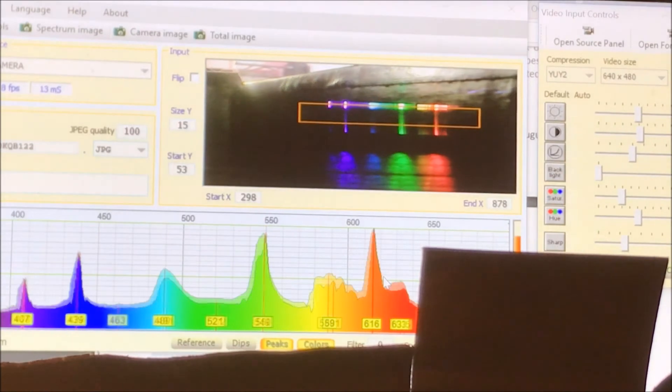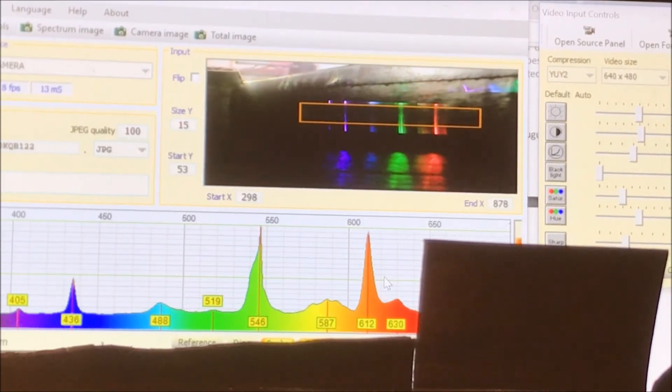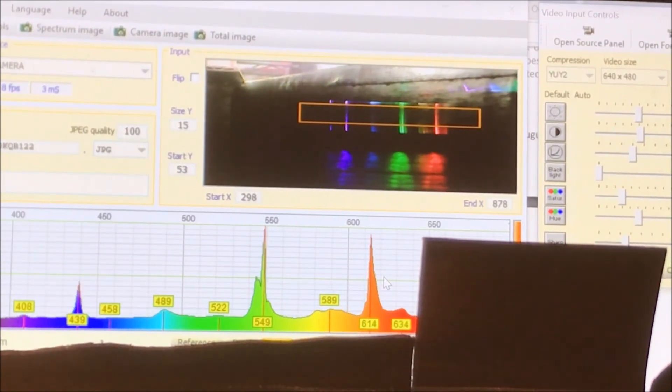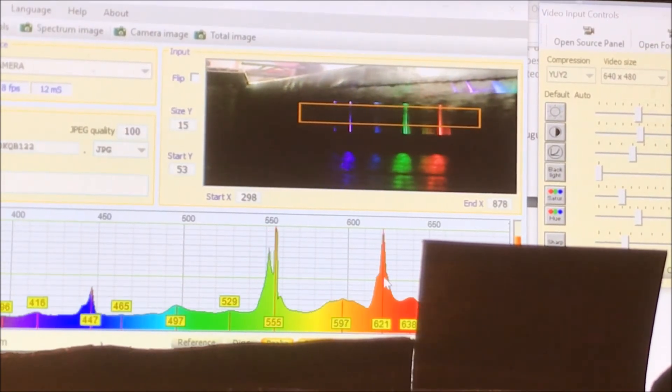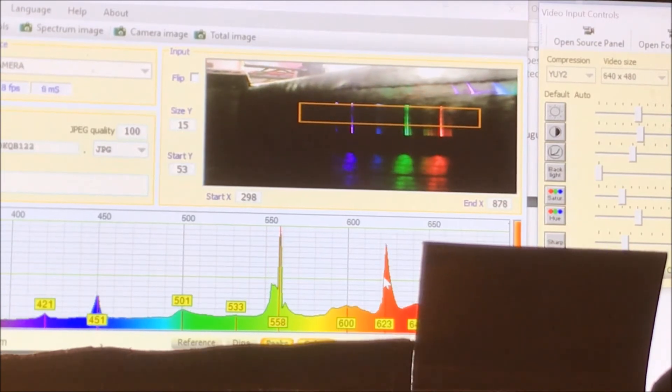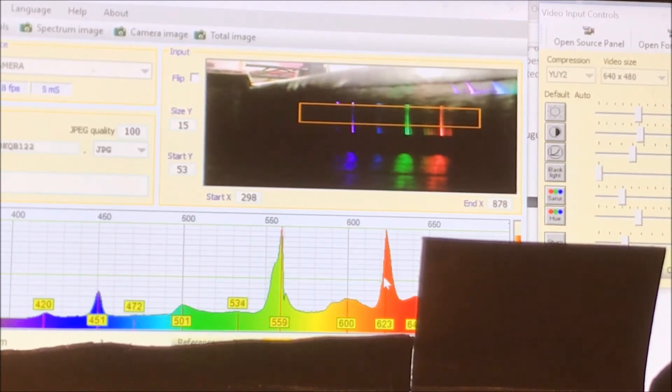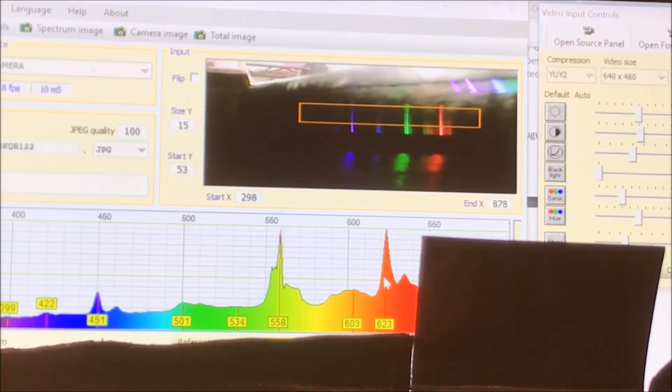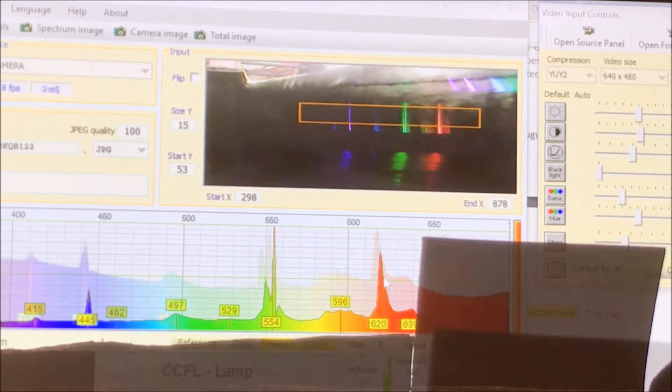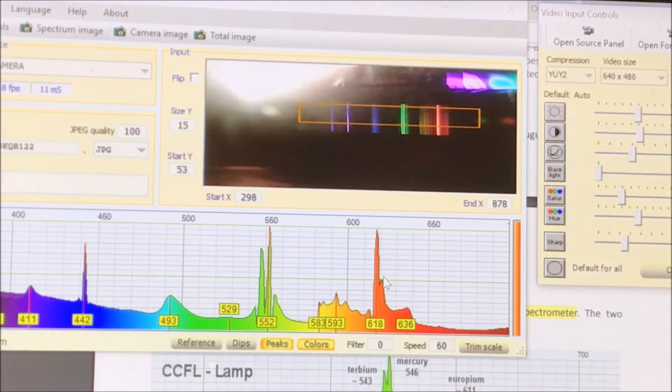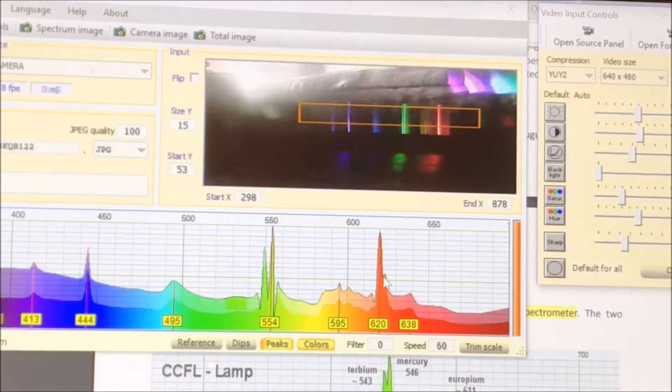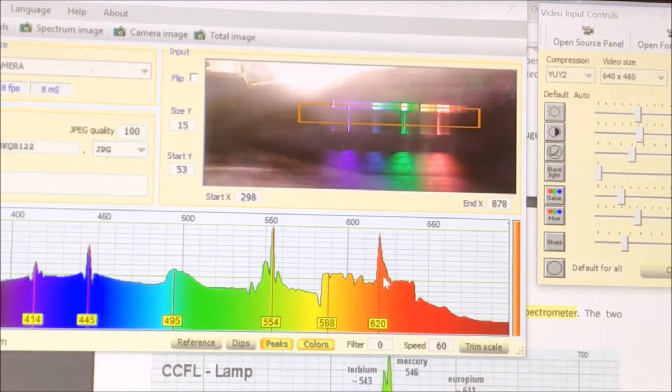So I don't even need to rely on the camera image. I can just use the data actually to find the best point, which seems to be somewhere around here.